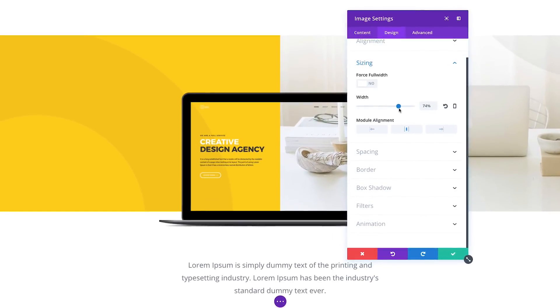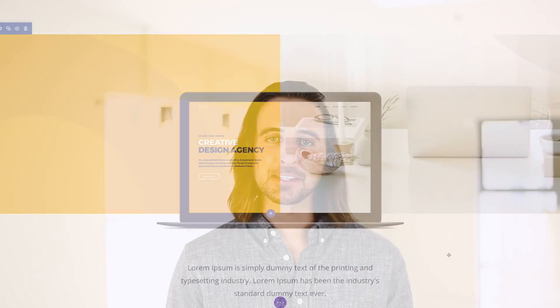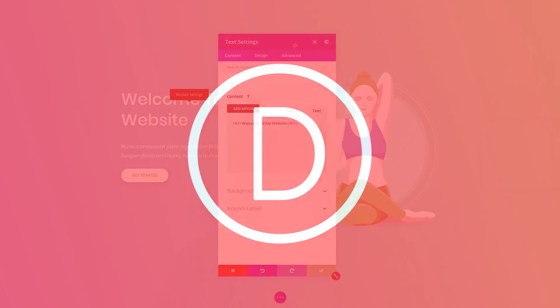The better, faster Visual Builder powered by React 16 is available today, so download Divi and take it for a spin. Let us know what you think in the comments and don't forget to check back next week for even more great Divi updates coming your way.